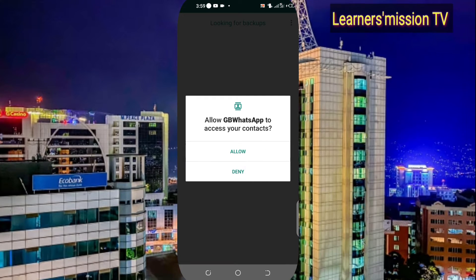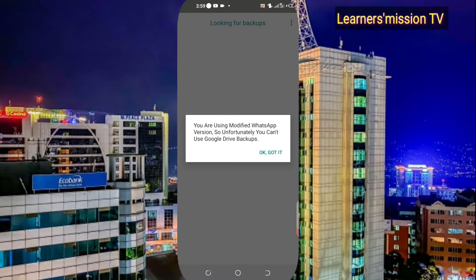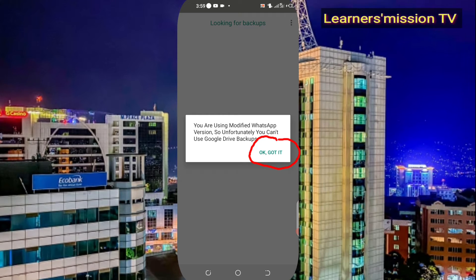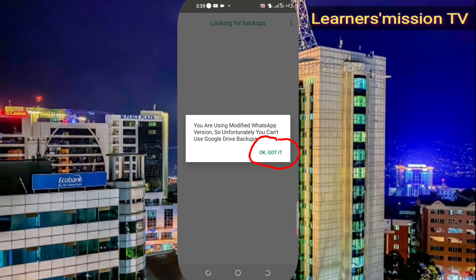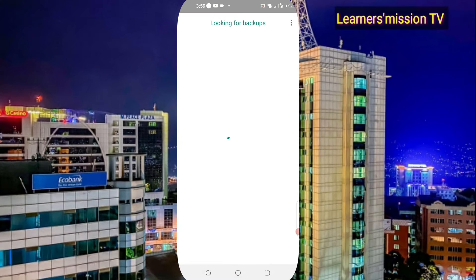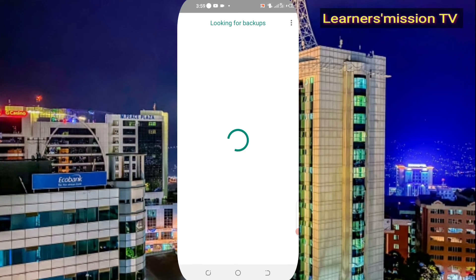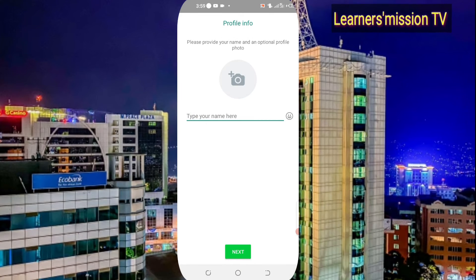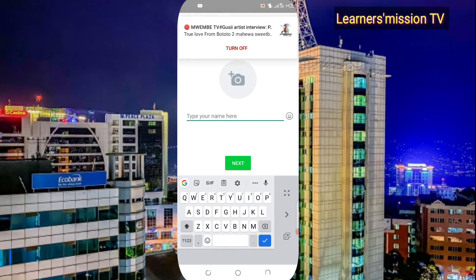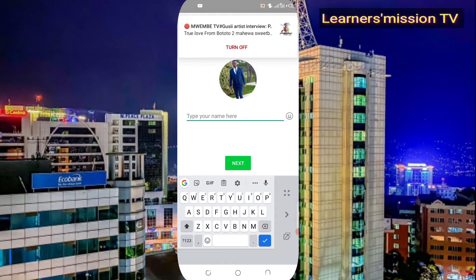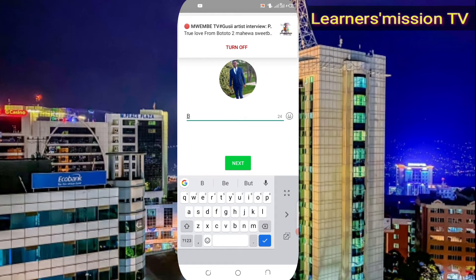Click on 'Got it'. Then here you're going to type your name — so let me type 'Pony' as my name.